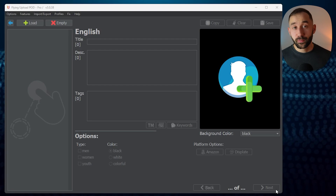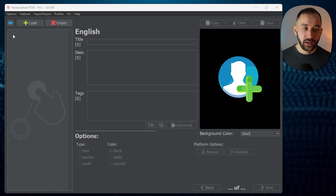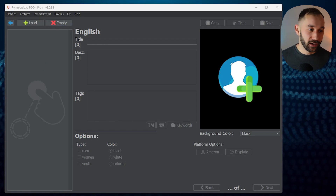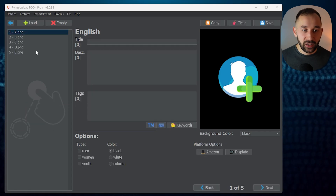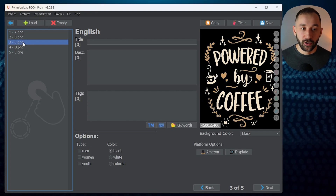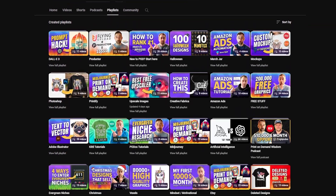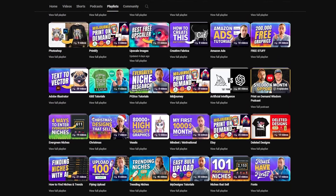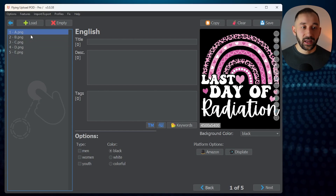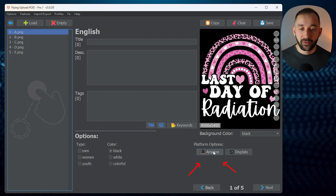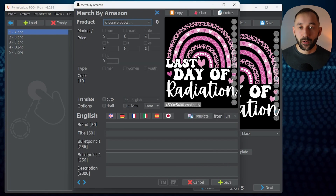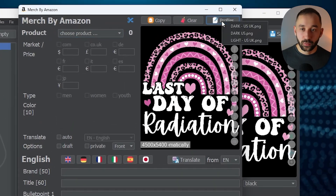For the first method — the manual one — make sure your edit window is empty. Get rid of the profile and click Empty to do that, then drag and drop your designs into this window. Ideally, you want designs that are all optimized for the same background color. The first thing you want to do is head over to the Amazon platform options whilst you've got the first listing selected, then click that button and apply a profile by heading to Profiles and selecting Dark US.